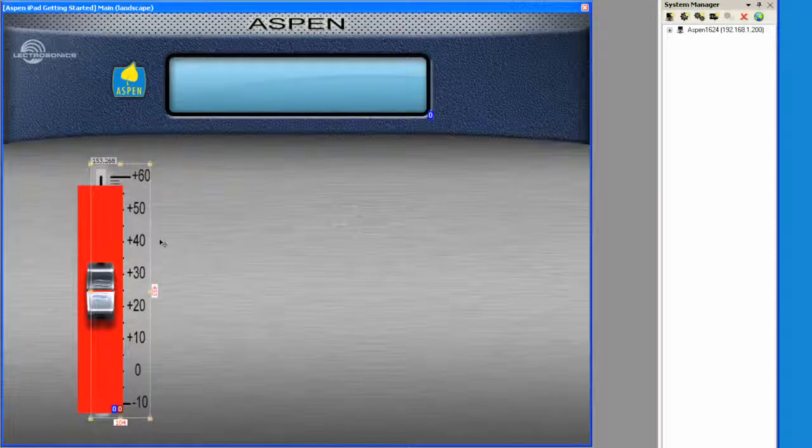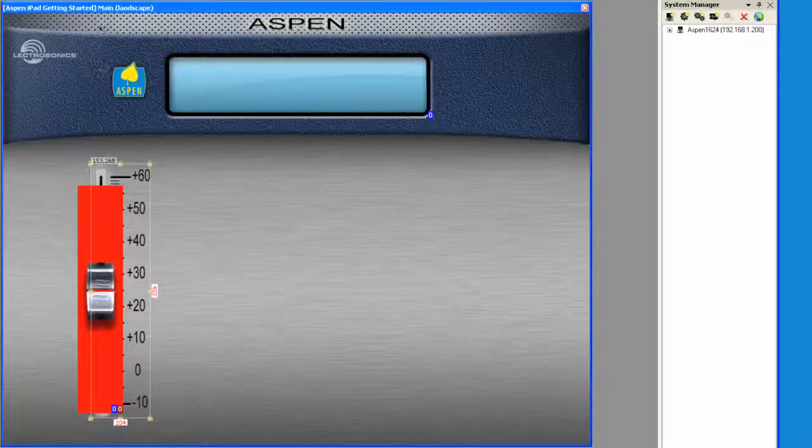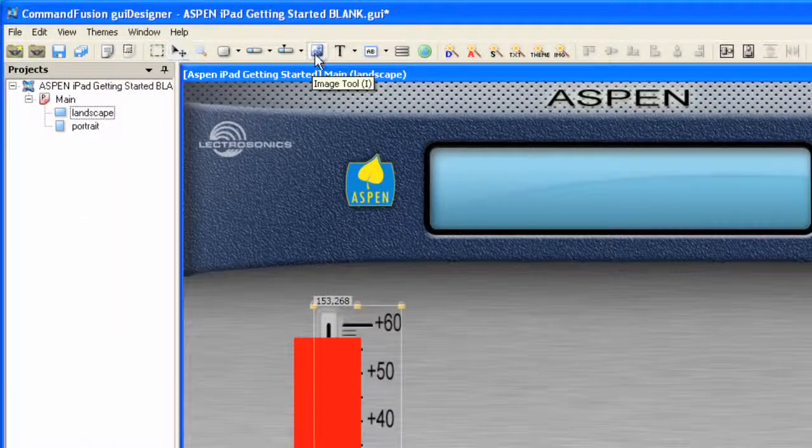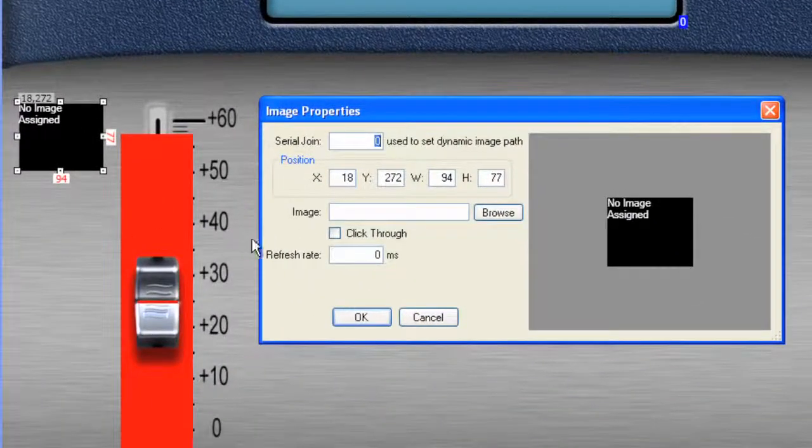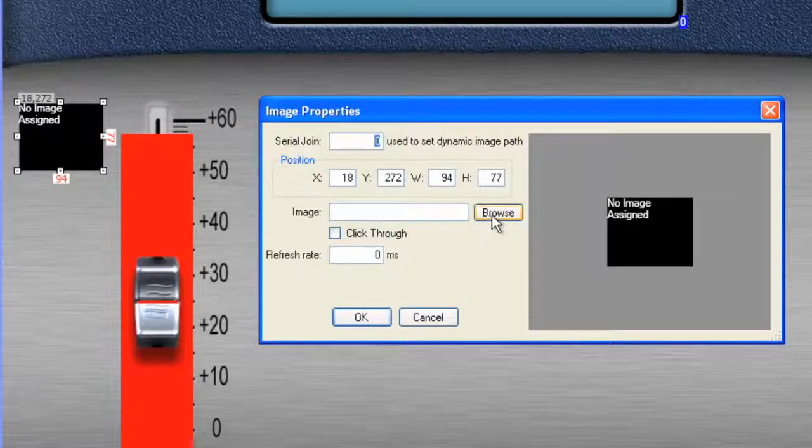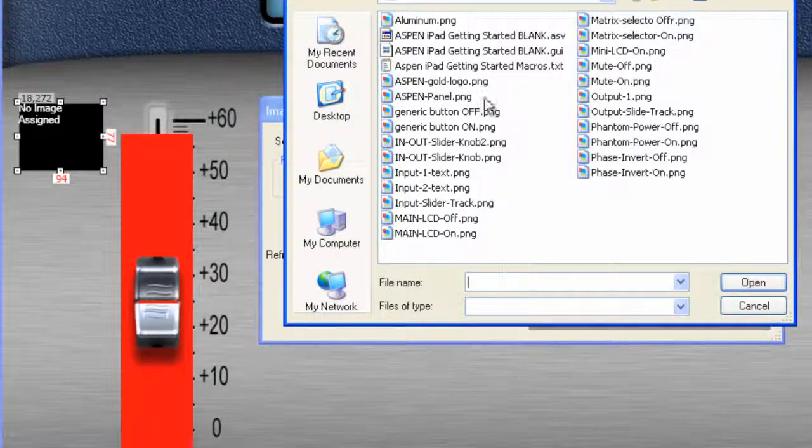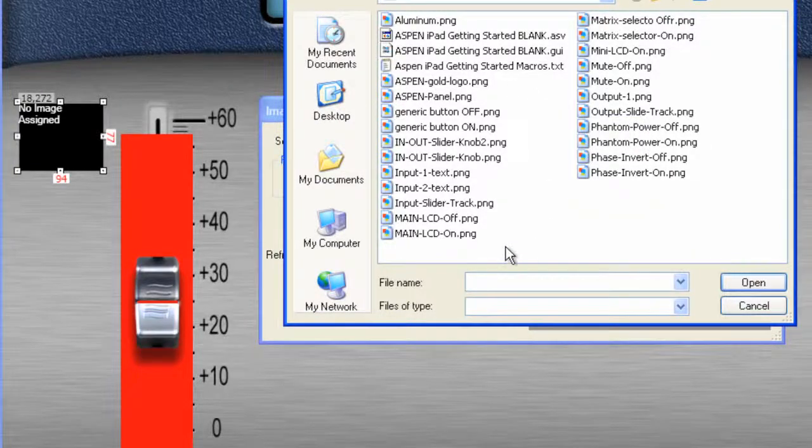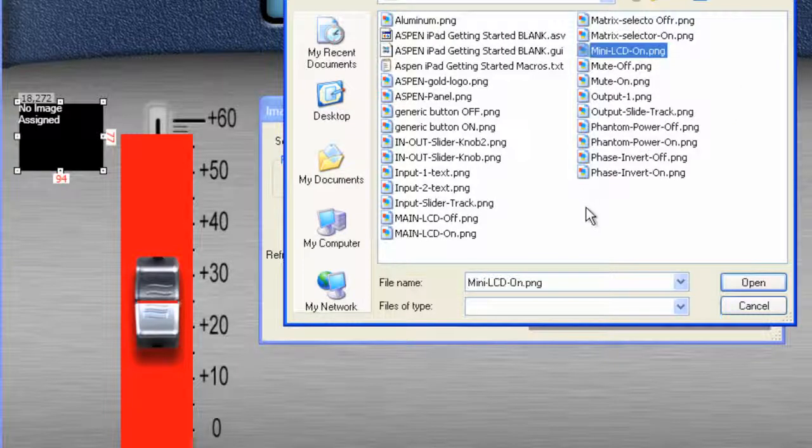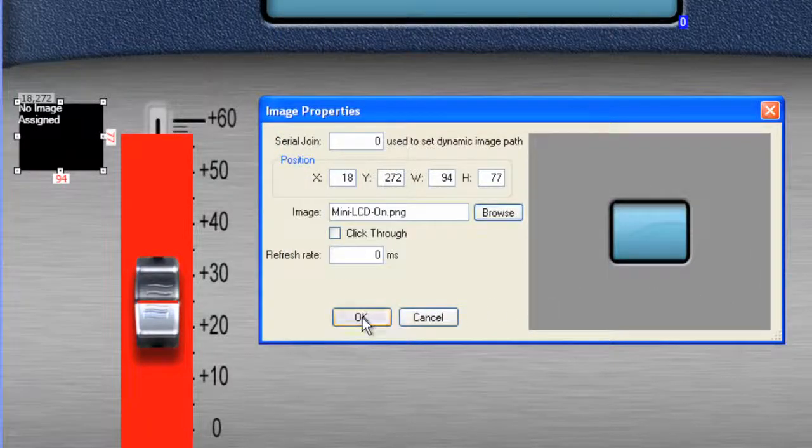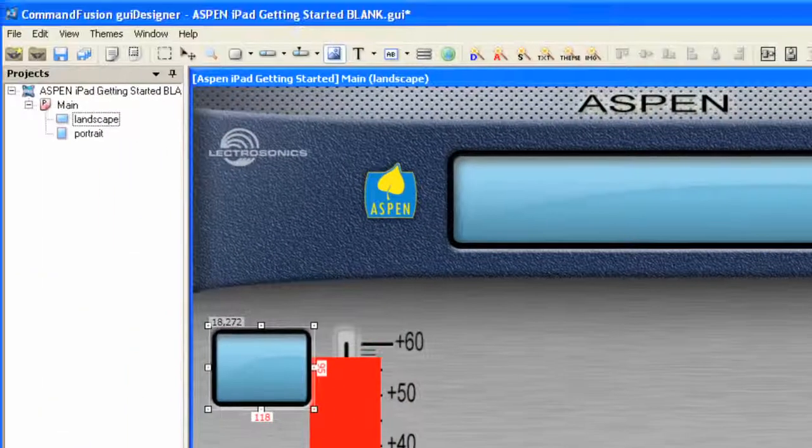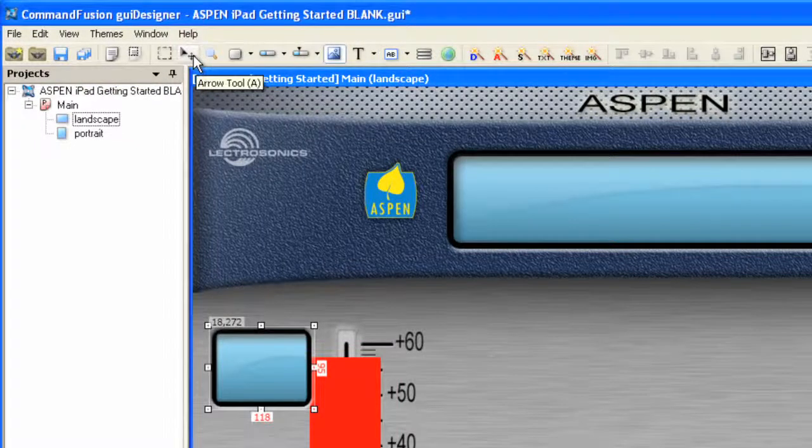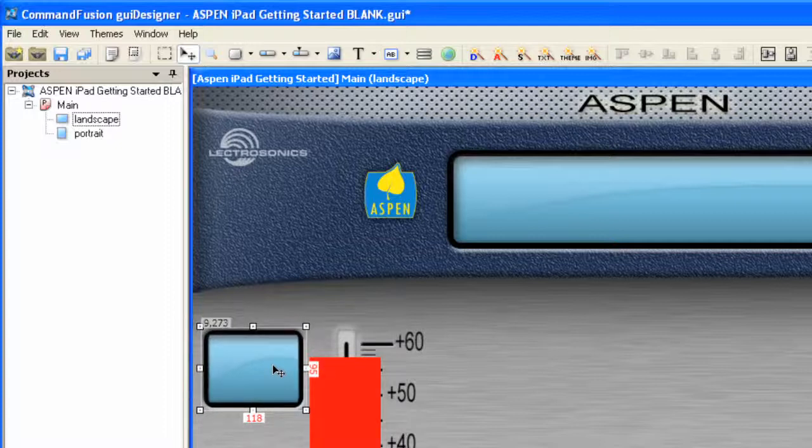Now, what we want to do is we want to create another image that has the mini LCD display. So to do that, I'm going to click on the image tool and I'm going to drag out an image. There's nothing in there right now. It wants to find something. I'm going to browse and in my Aspen iPad getting started, I will find a mini LCD on. Let's grab that. Click Open and then click OK.